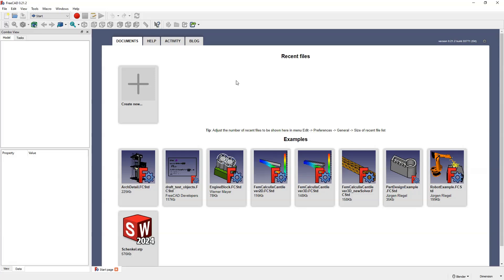Hi, this is CAD CAM Lessons channel and this is another part of the guide where I discuss the basics of FreeCAD. FreeCAD is a completely free 3D CAD system where we can create our own 3D models. In previous parts I covered the basics of creating 3D models in FreeCAD and in this part I will briefly discuss the user interface.